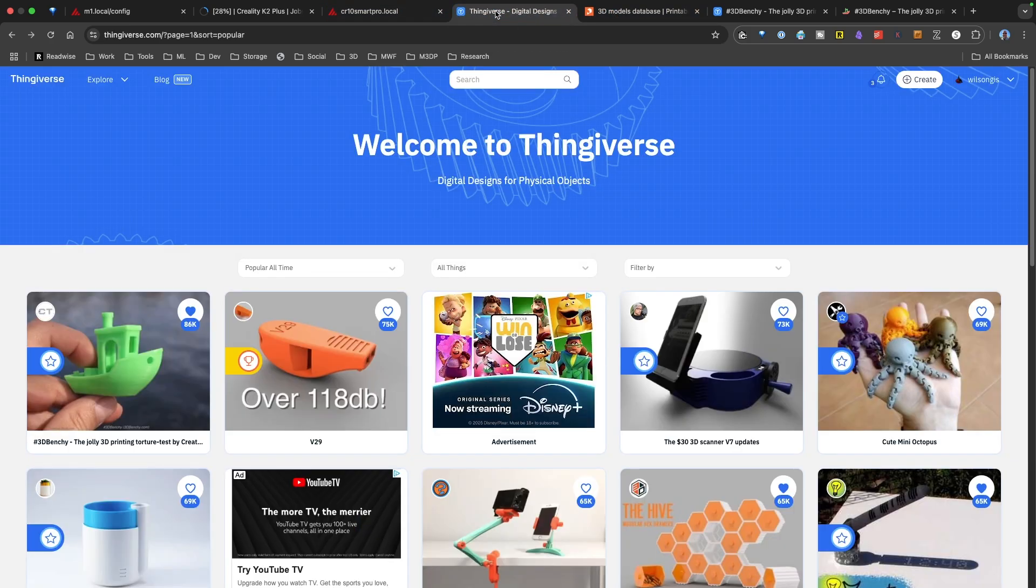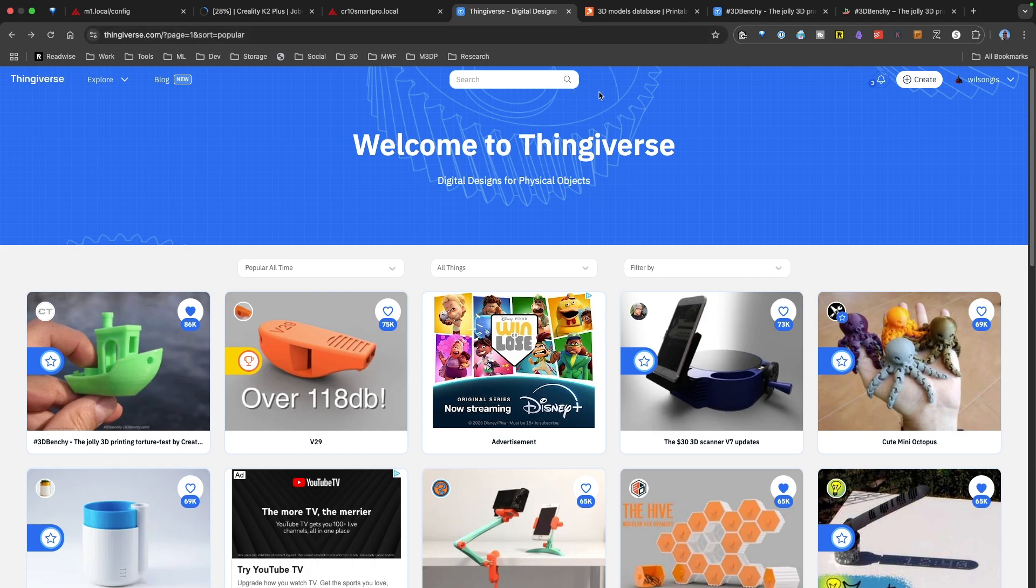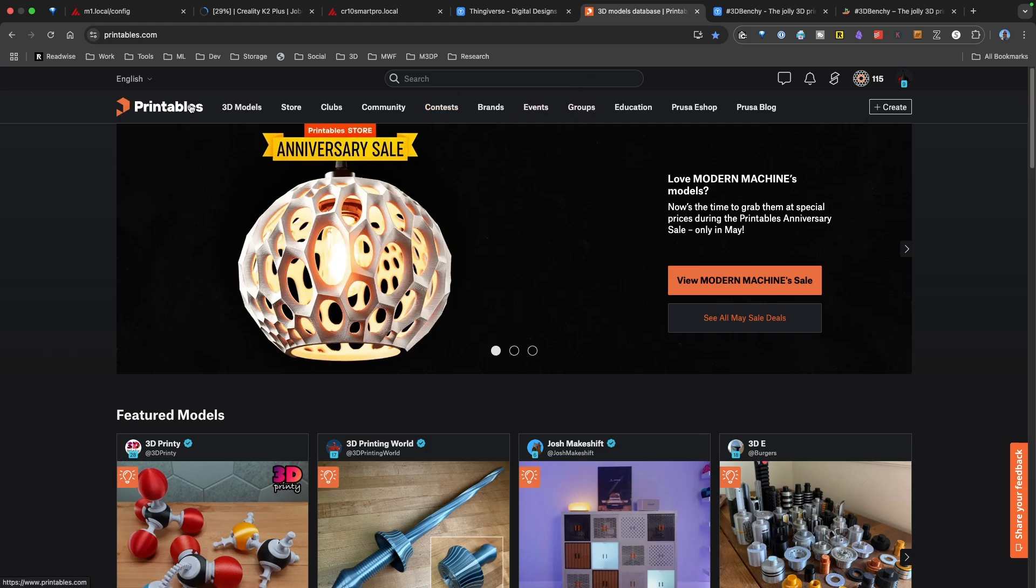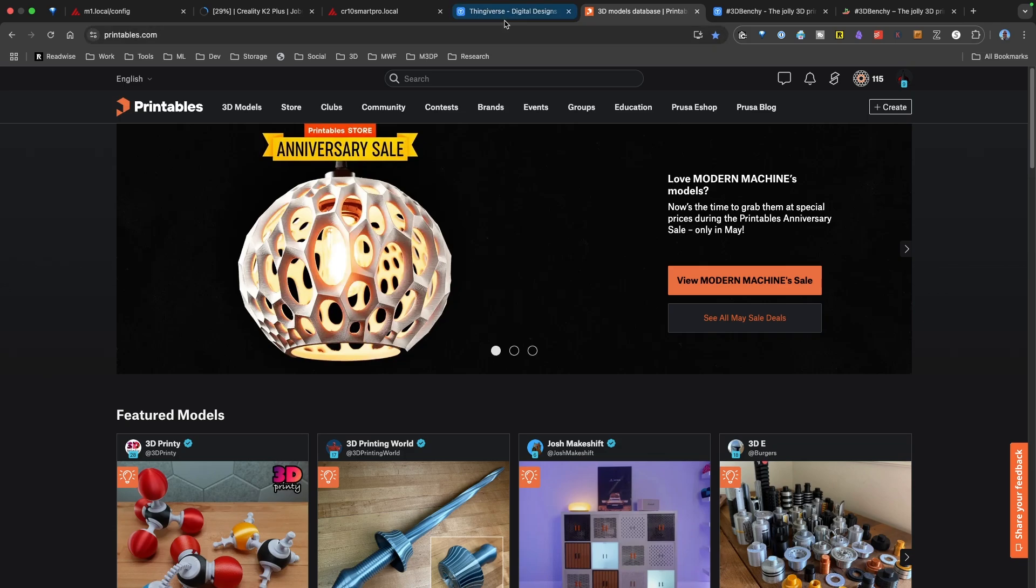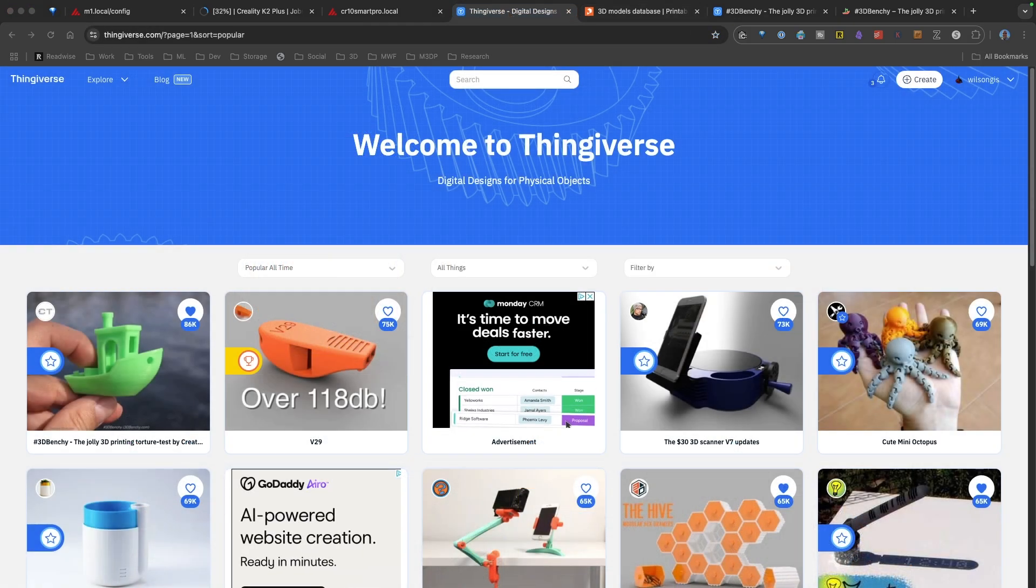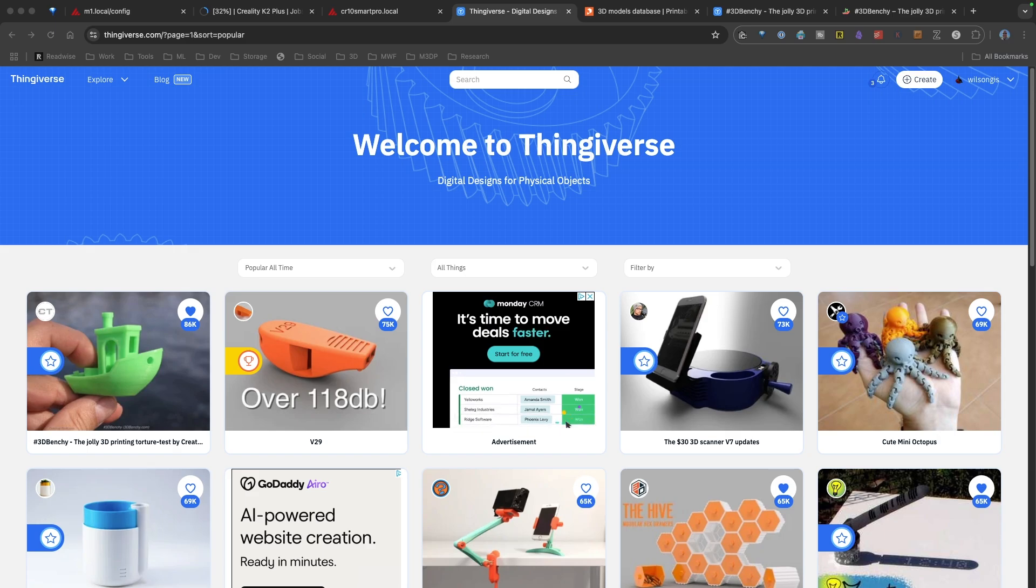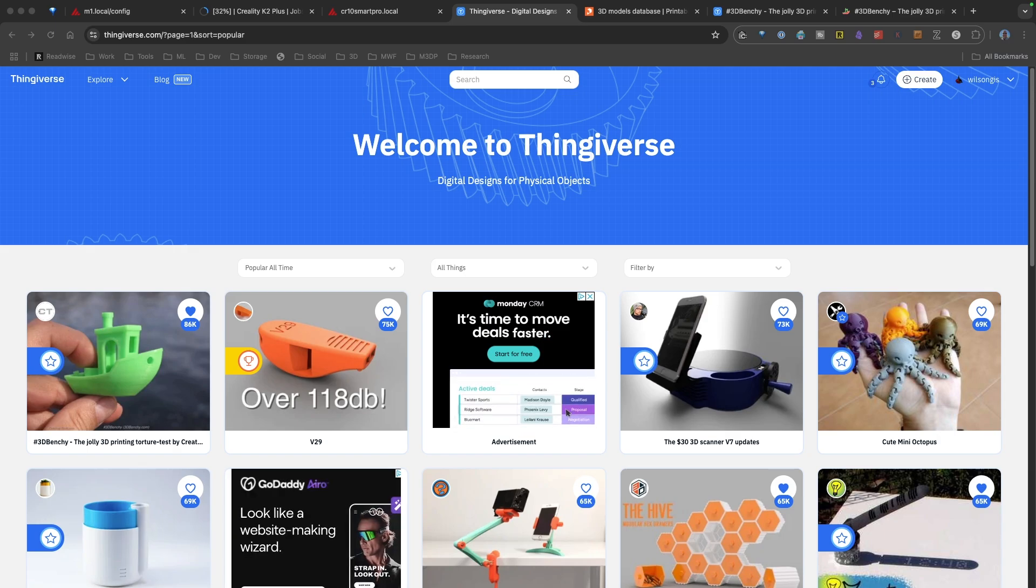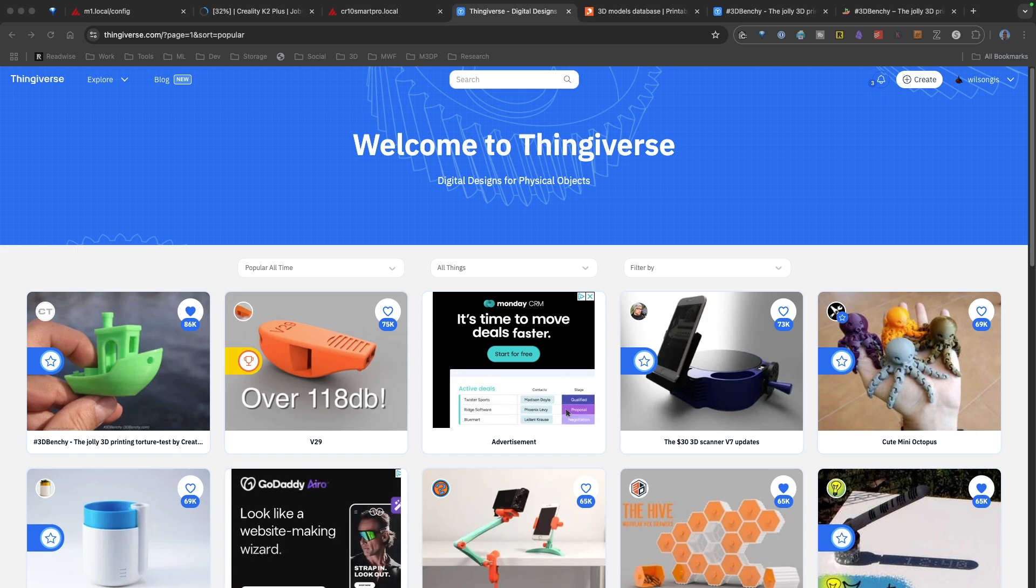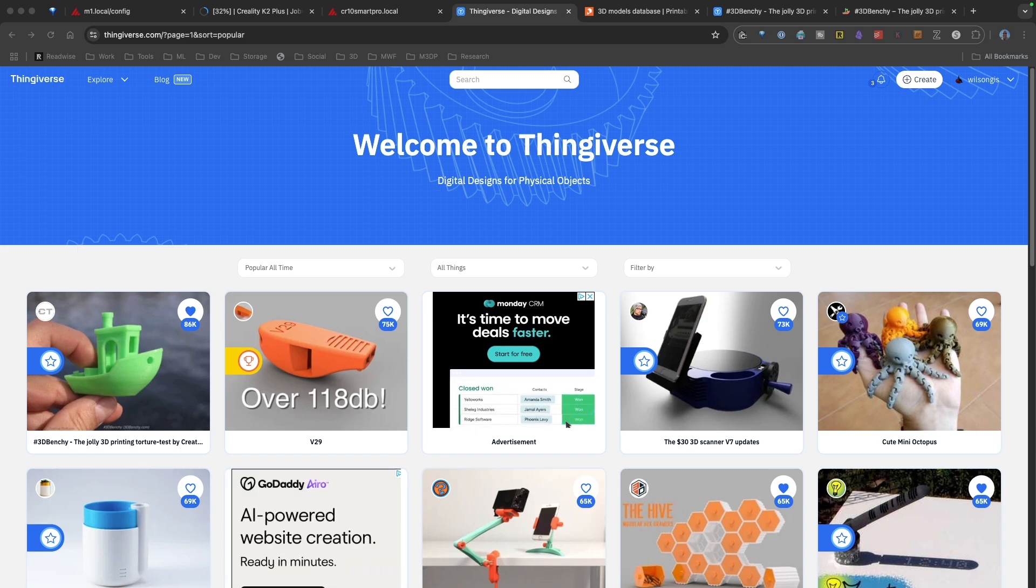I personally tend to use Thingiverse and Printables the most. Thingiverse by far has the most models, but I've always found the search is not very good. Printables is newer compared to Thingiverse, and the search is much better. Printables is sponsored by Prusa, which is maker of one of the high-end 3D printers. Thingiverse is sponsored by Ultimaker, which again is another maker of high-end 3D printers used in education environments as well as some production.